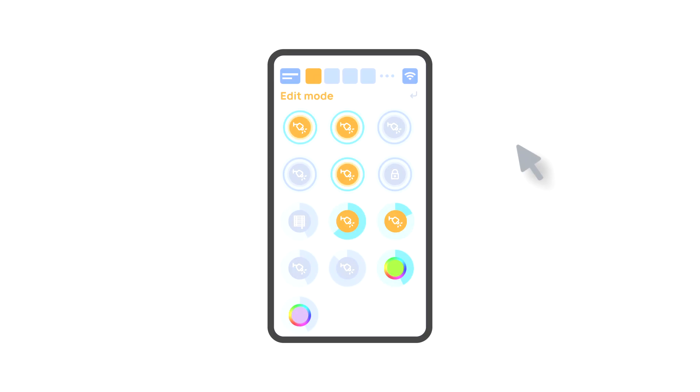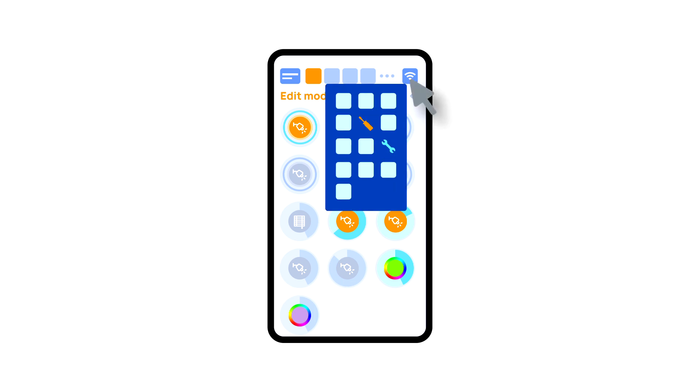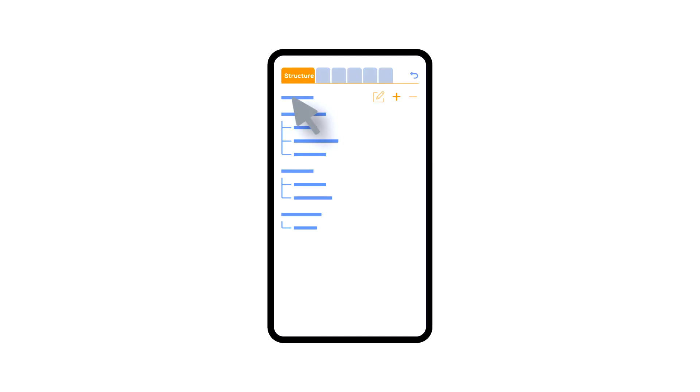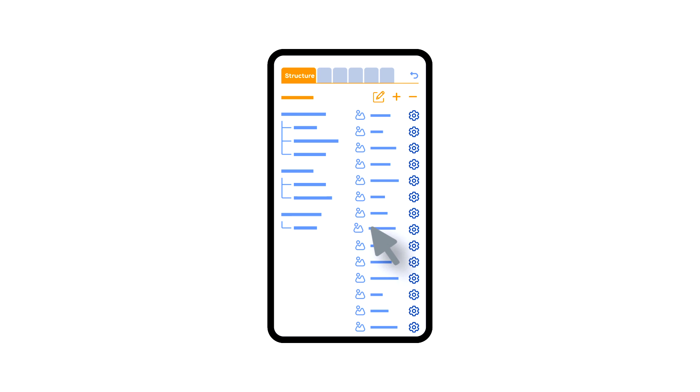While you are in the edit mode, there is a setup icon in the additional menu. Here in the structure tab, we can see all the areas. We can create new ones, rename them, and move the elements around.